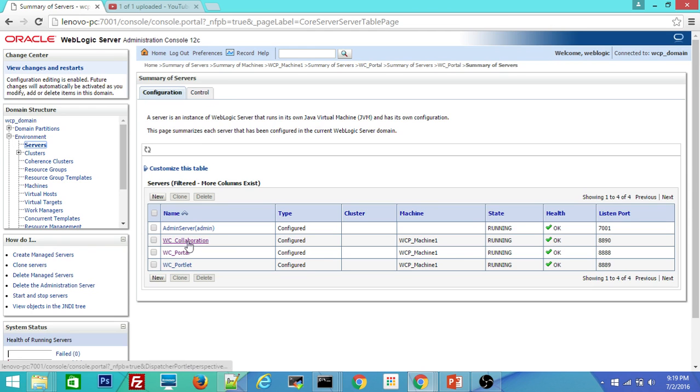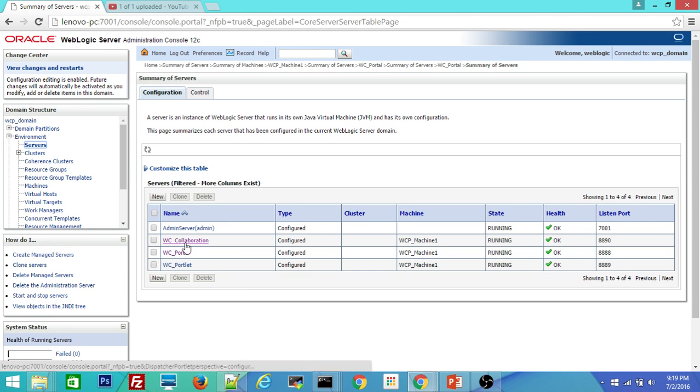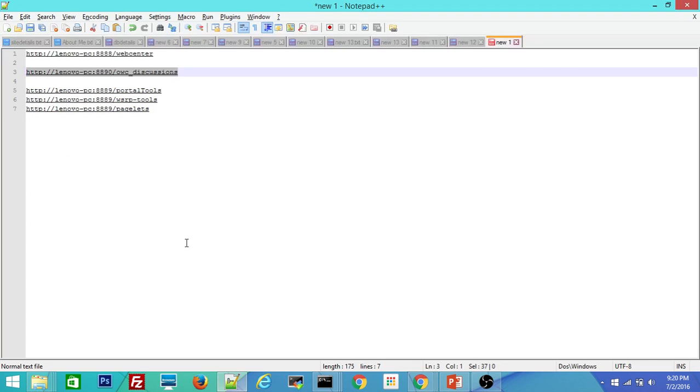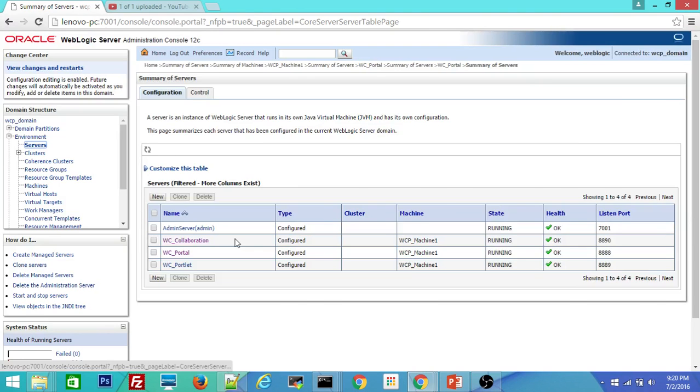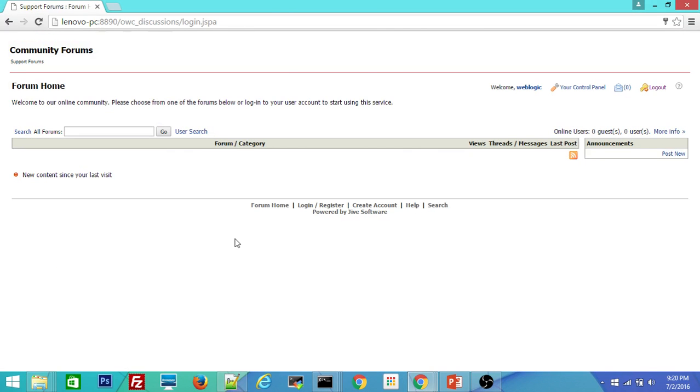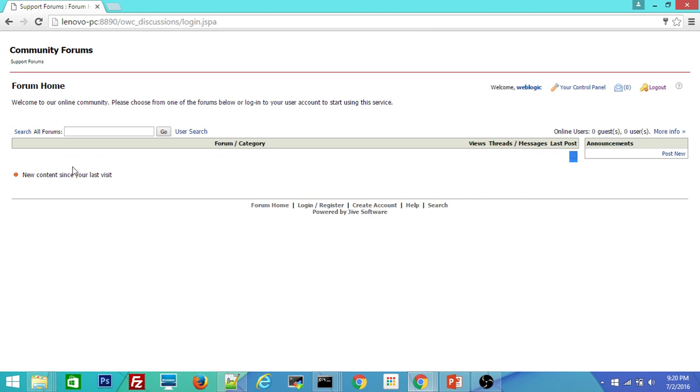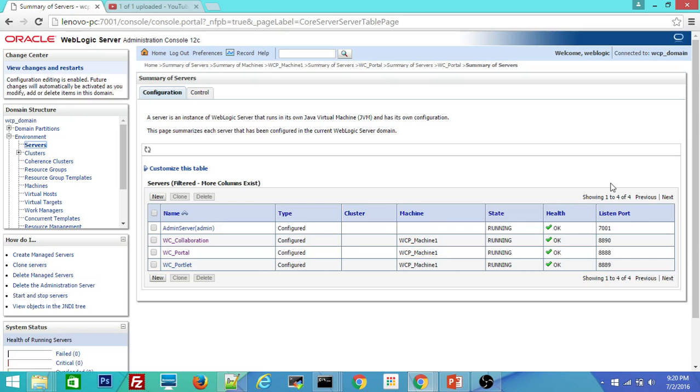That is called your WC discussions, WC collaboration. So that means we have verified two managed servers. WC portal for the portal builder, WC collaboration for the discussion forum and announcements. See here you can create the announcements and here is the forum. You can create the new forums. And this is only for admin console, admin console of your discussion forums and announcements.